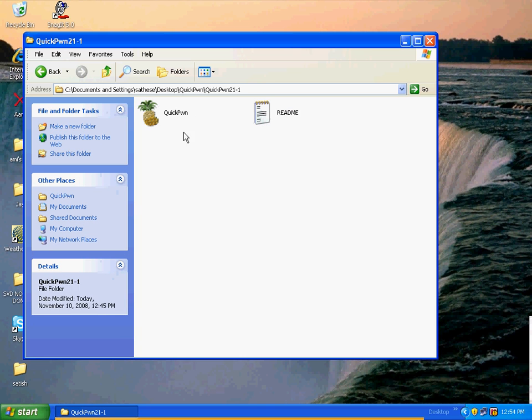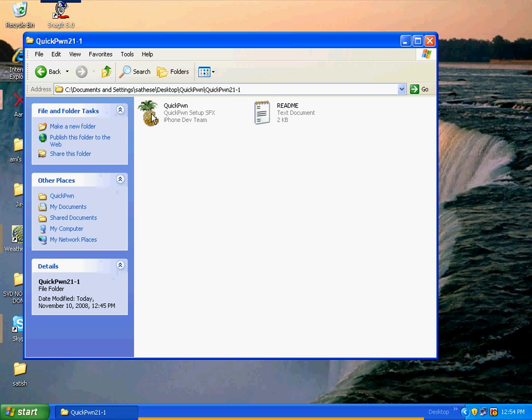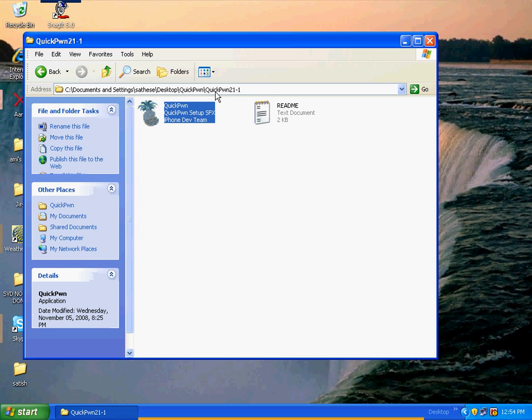It's going to have a logo icon right here, this pineapple icon right there. Just double click on it. You don't even have to install anything. It just automatically does everything. It's like software already running. So all you do is double click and it opens up.